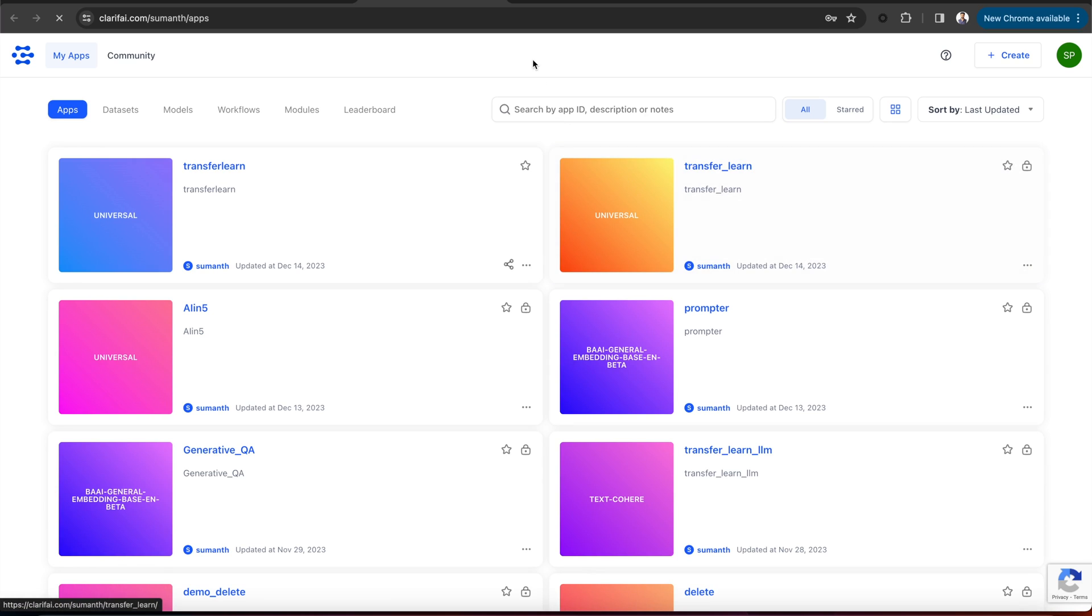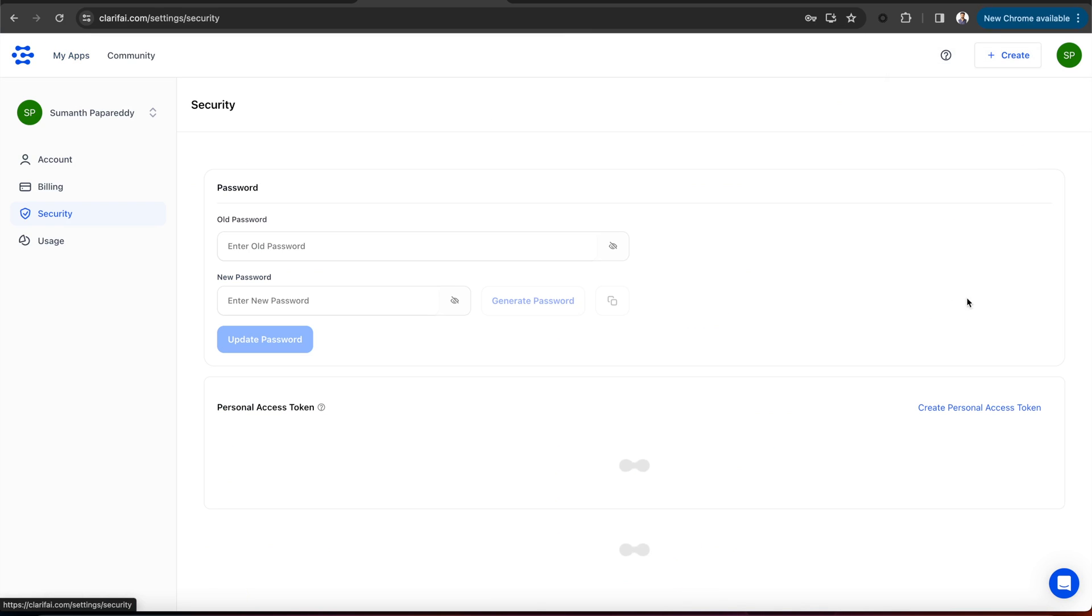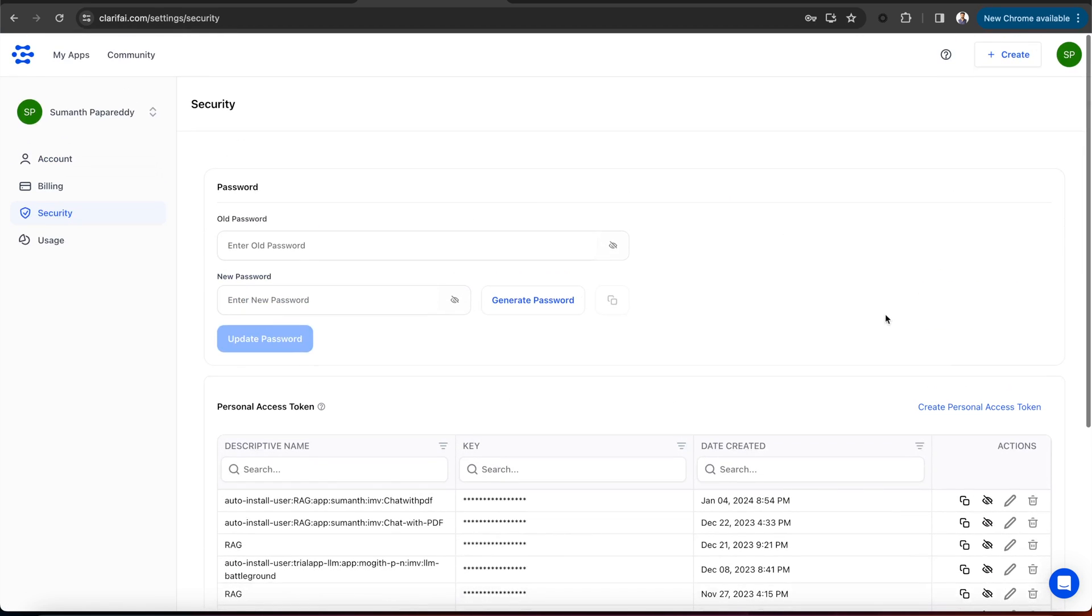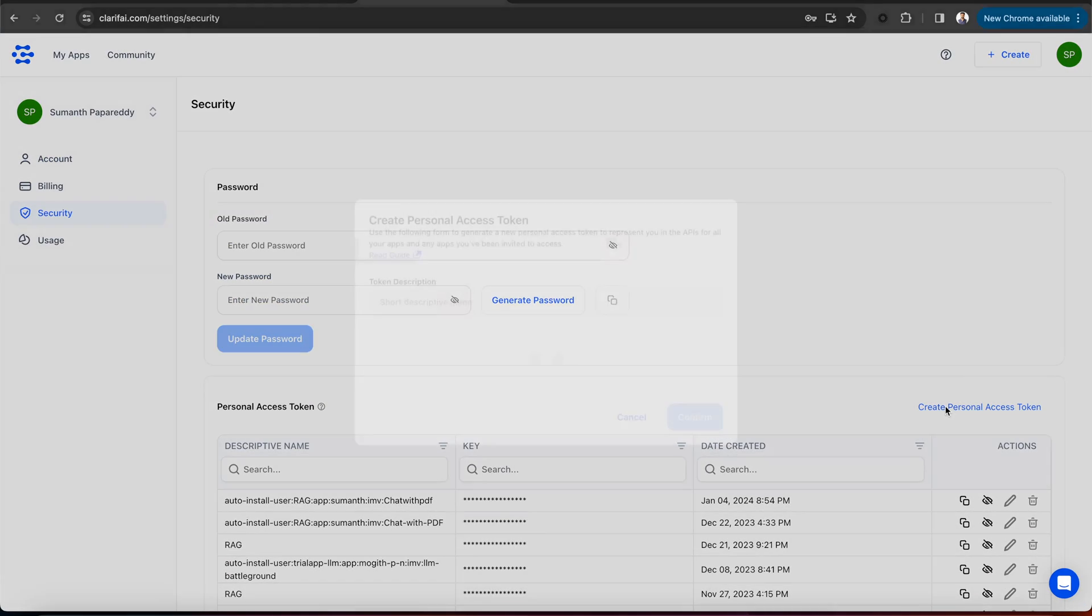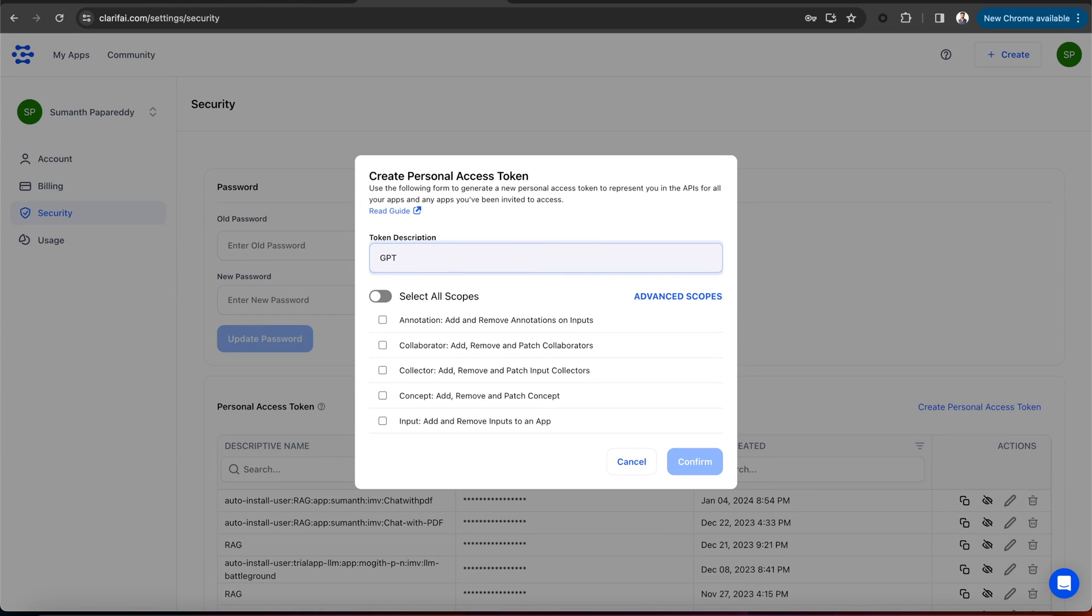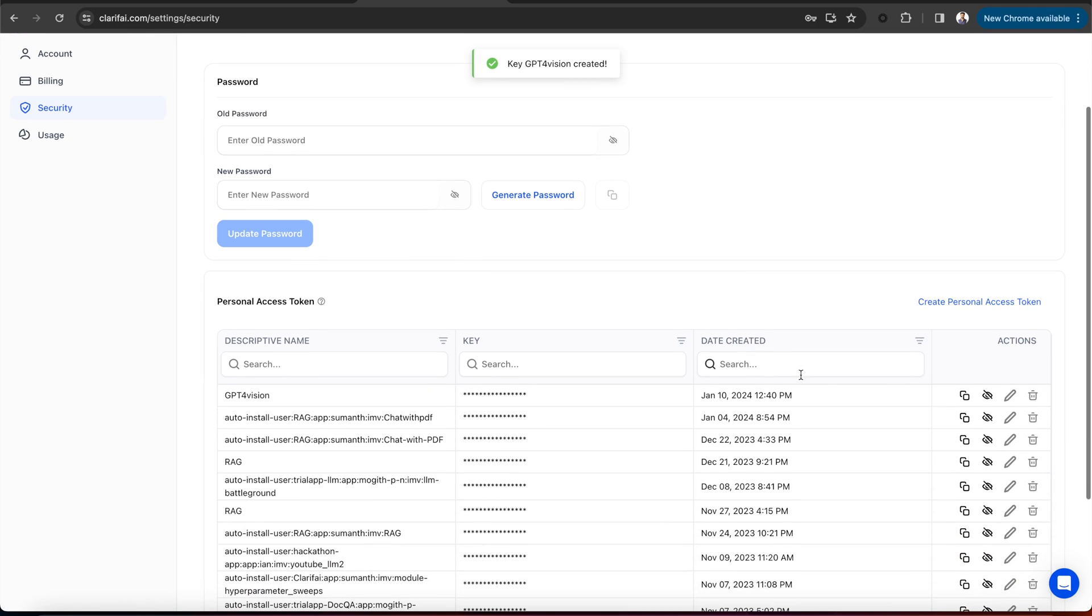You should have your own personal access token in order to access the model. To create a new personal access token, log into the portal. Click on your profile icon in the top right corner and select the security option under Settings. Now, create a new personal access token by providing a token description and selecting the scopes. Copy the token and paste it here.